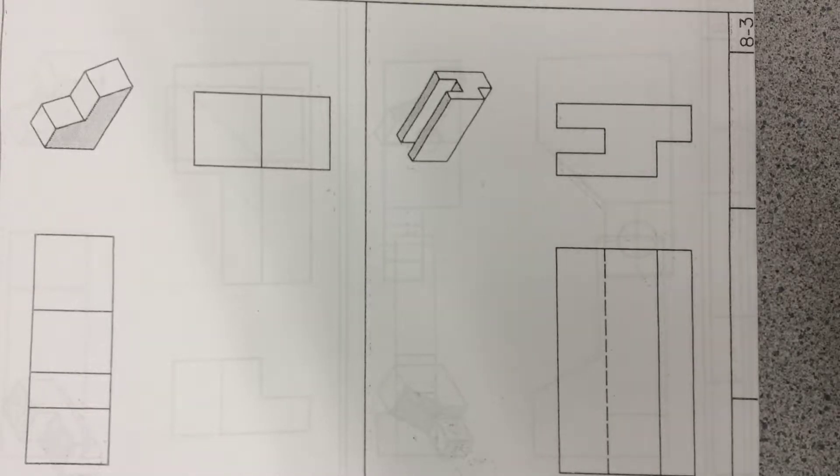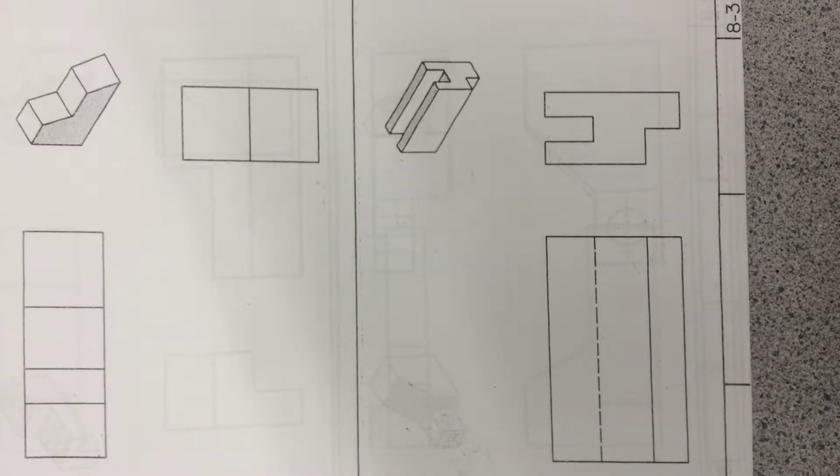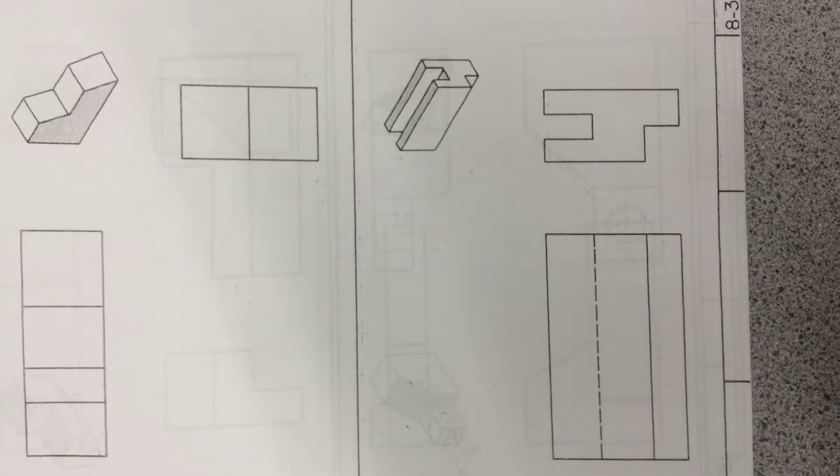Okay, we start with this drawing again. The top view is missing, so we have to find the top view.